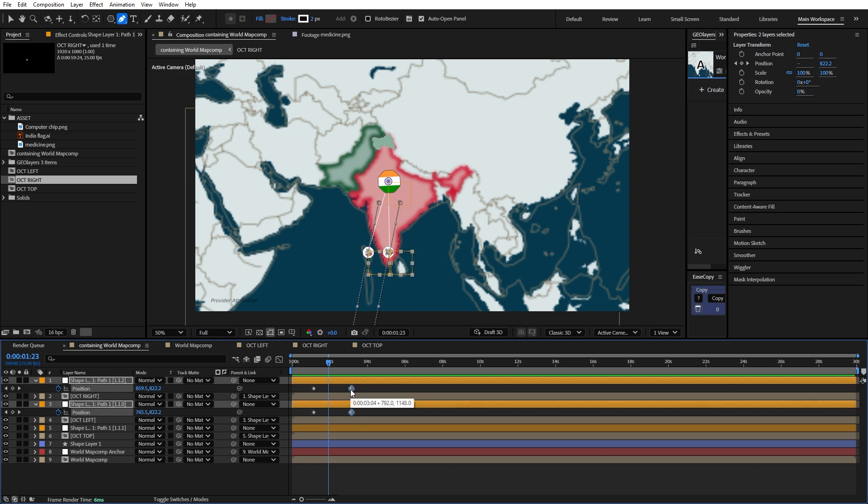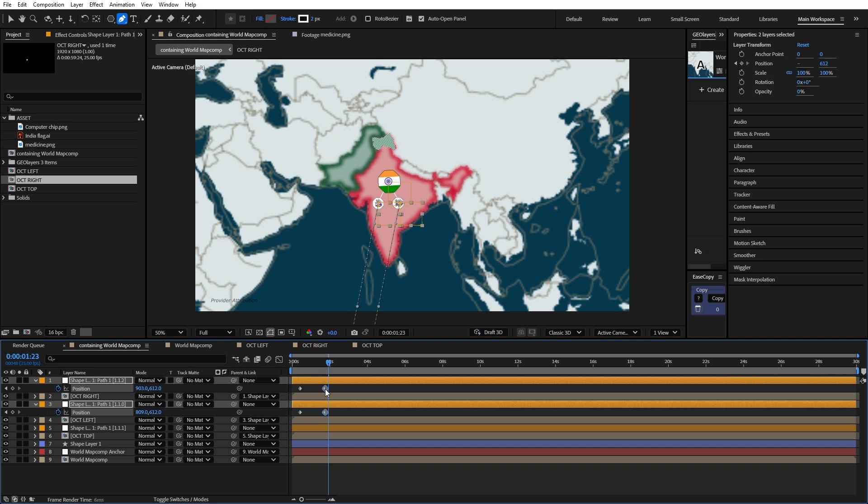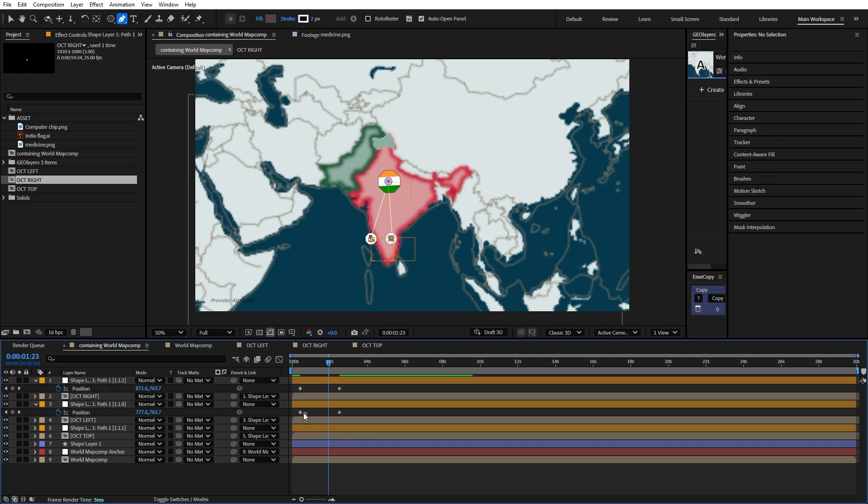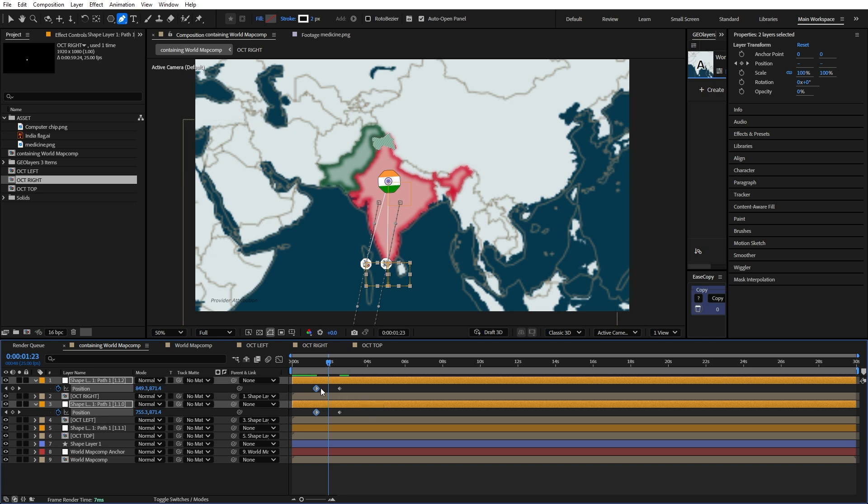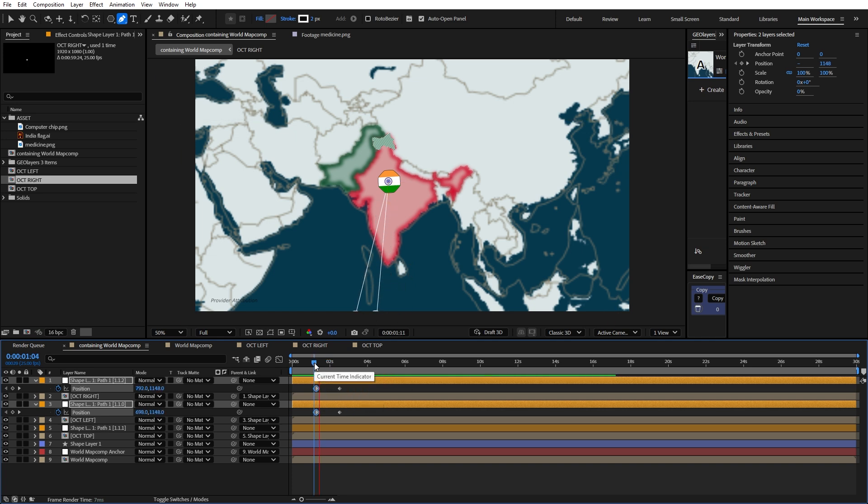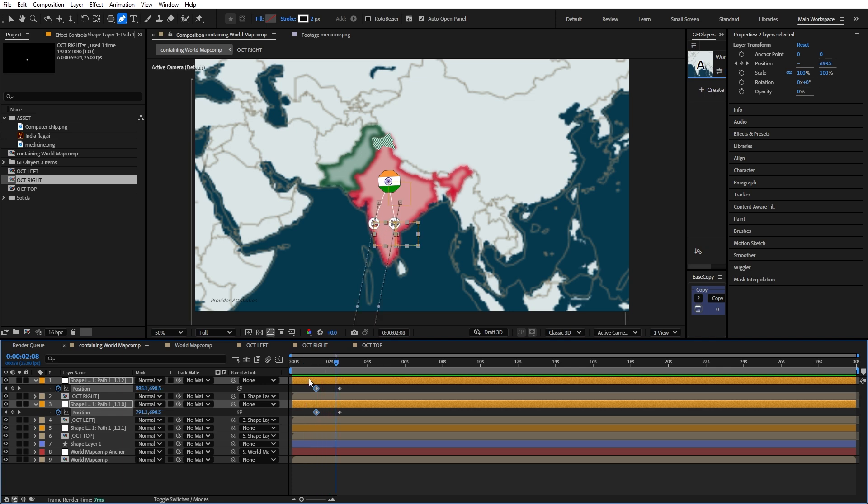This keyframe here should be behind because this is where we want the animation to end. I'm just going to do it like this. And again, something we need to do.